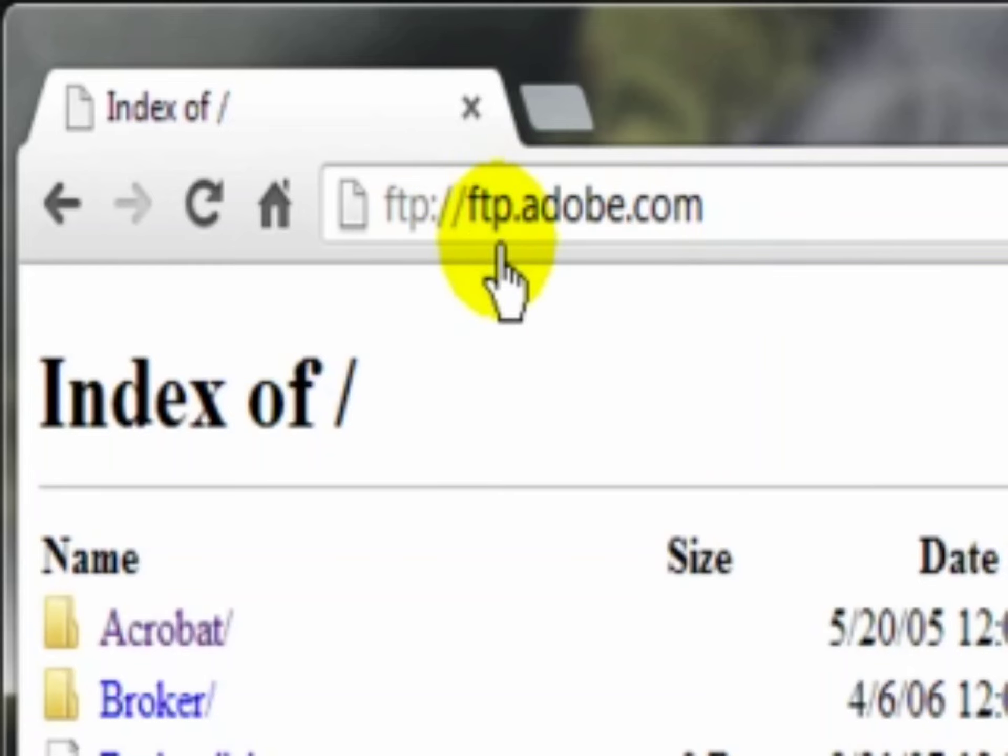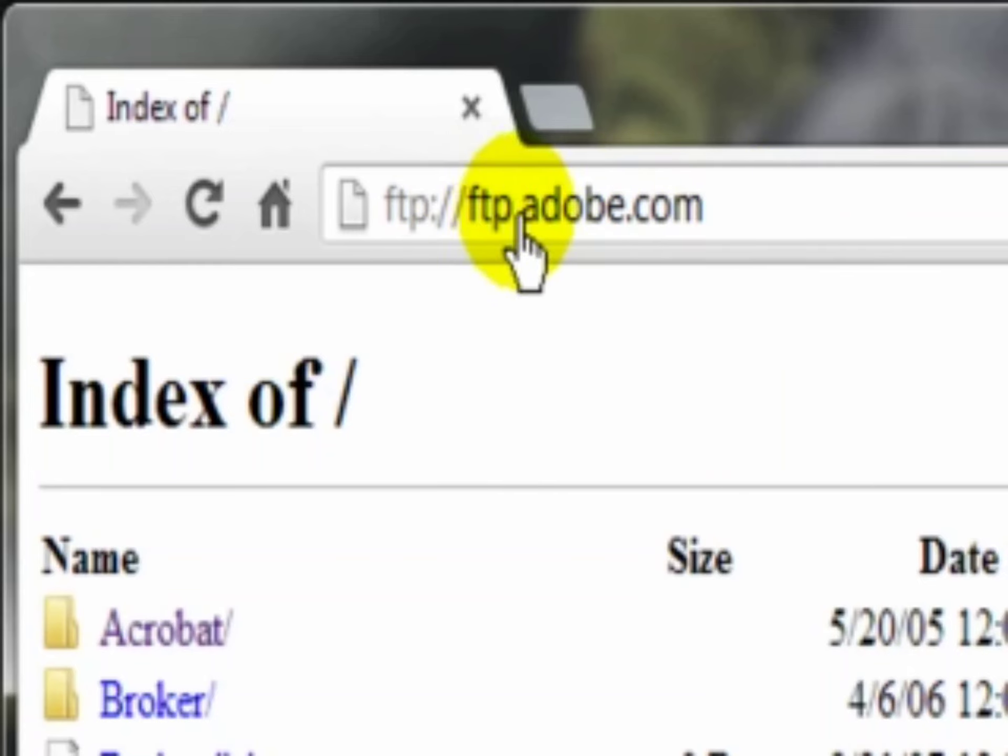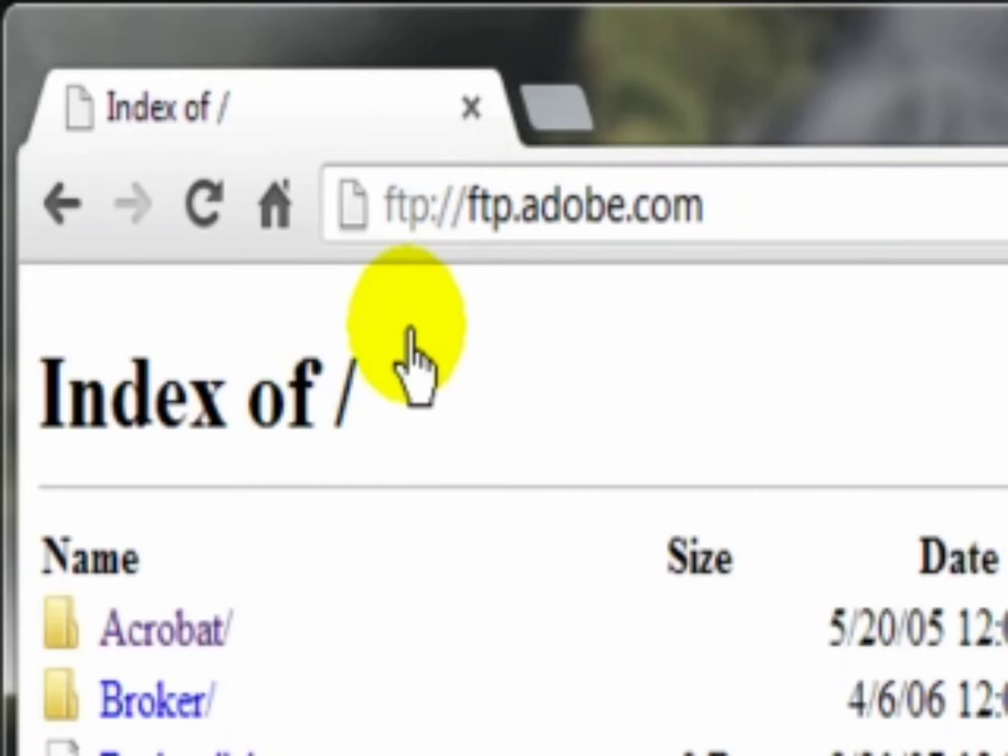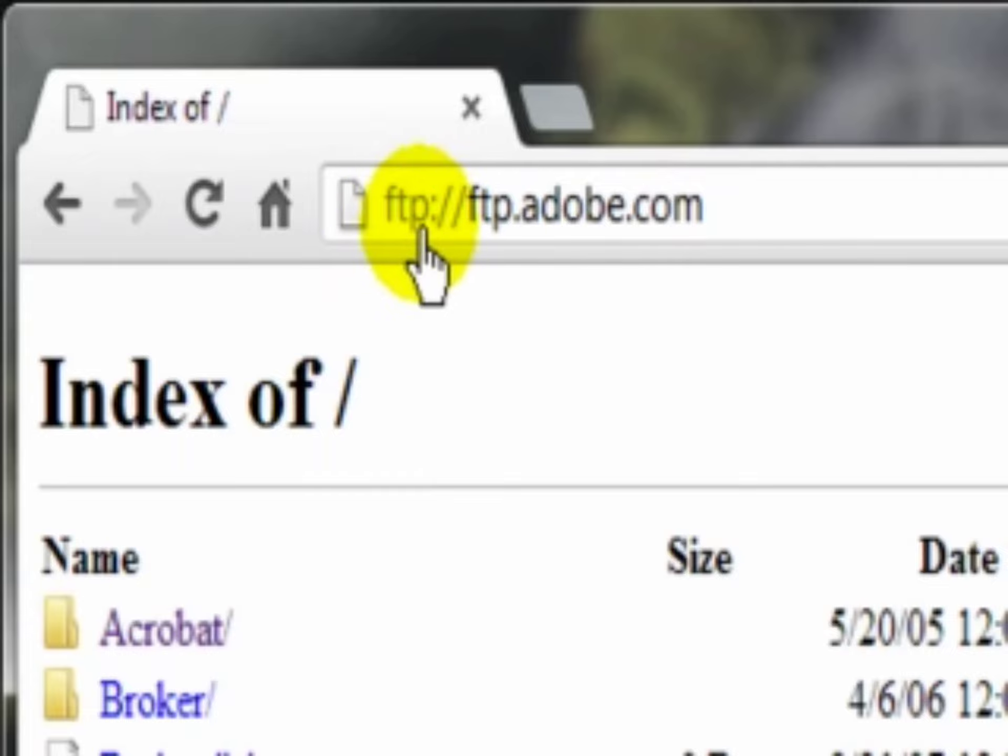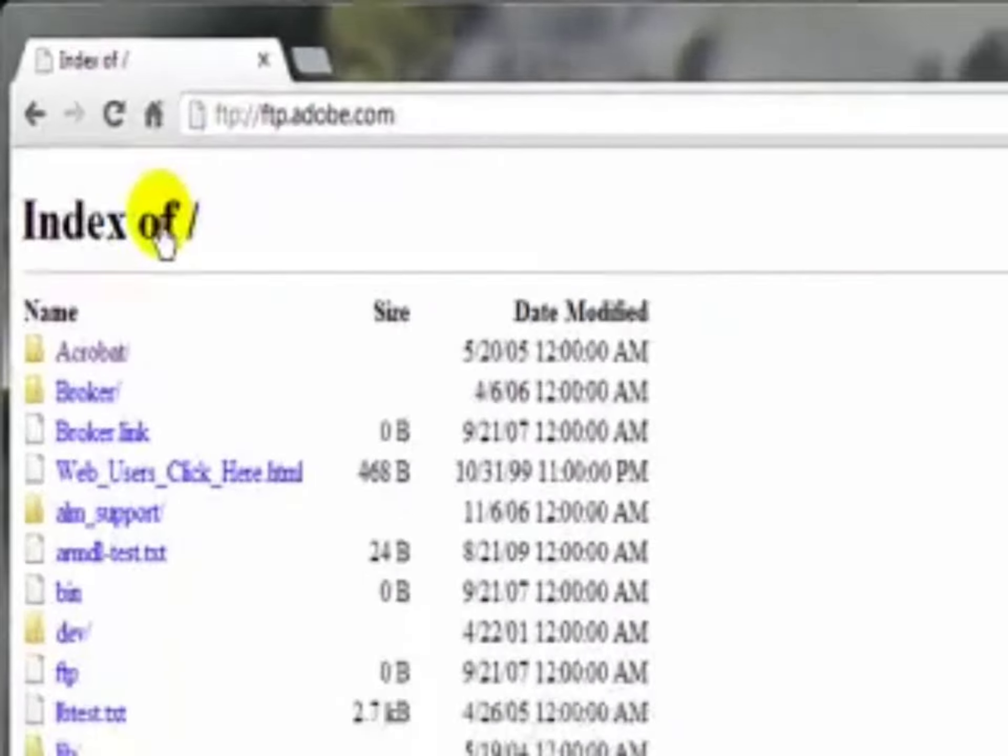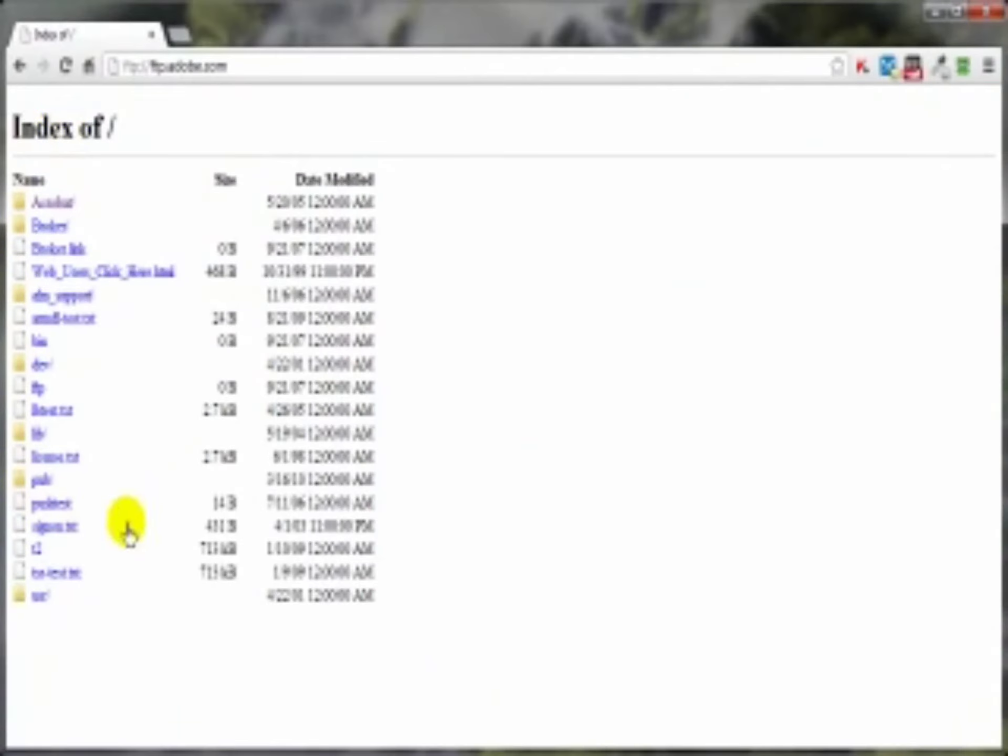Just type in FTP colon slash slash Adobe.com or, as in this case, I also put FTP dot Adobe dot com. Sometimes you need the FTP in there, sometimes you don't, but to use your browser you have to have the prefix FTP colon slash slash. And as you can see, I'm in the index of the Adobe.com website and I have access to these files here, but I do not have access to upload to their server.